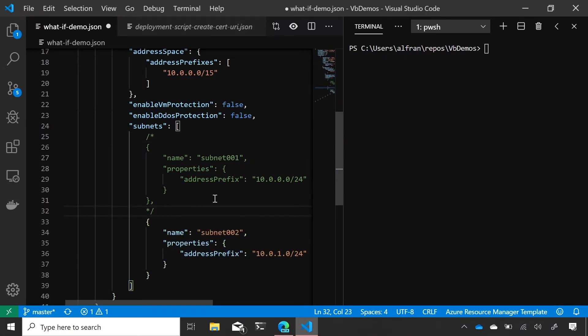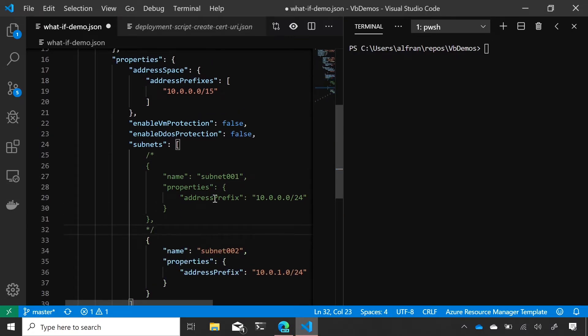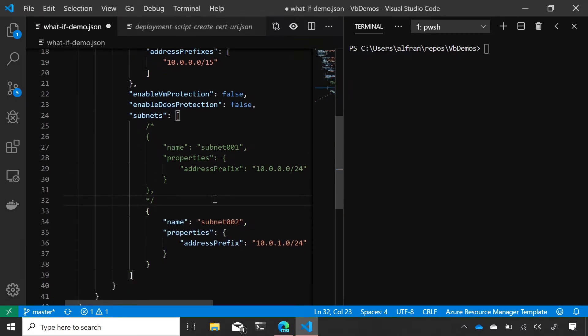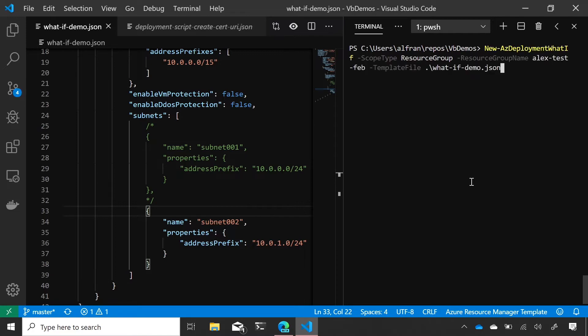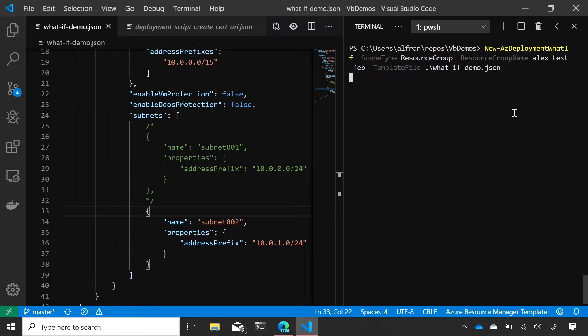And so ARM will see, okay, I had two subnets, but you only want one subnet now and it will make the necessary changes. So let me save this and then I'll kick this off. So I have a commandlet called What If. I say all the normal parameters that I give to any template. So what scope I want to deploy it to and then the file that I want to deploy. So I'll kick it off and kind of talk about what's happening here.